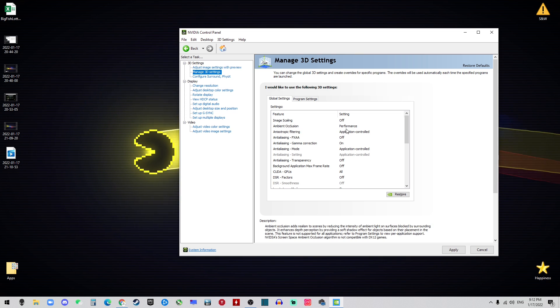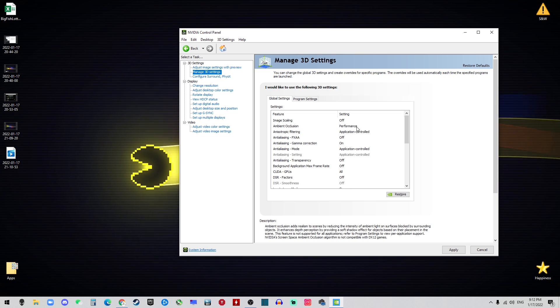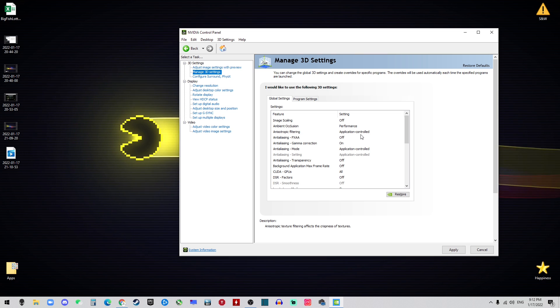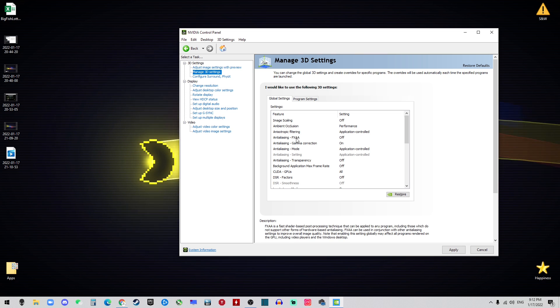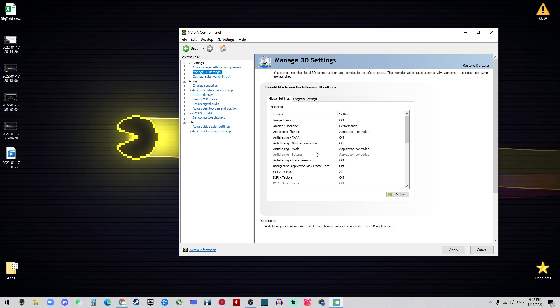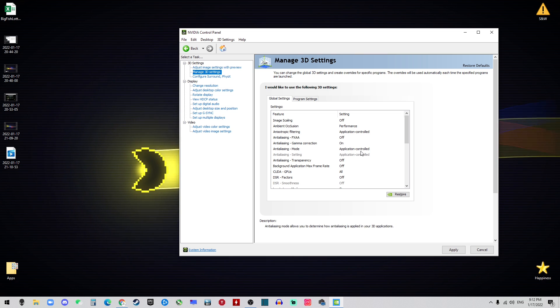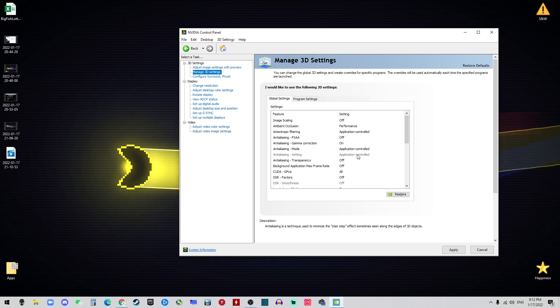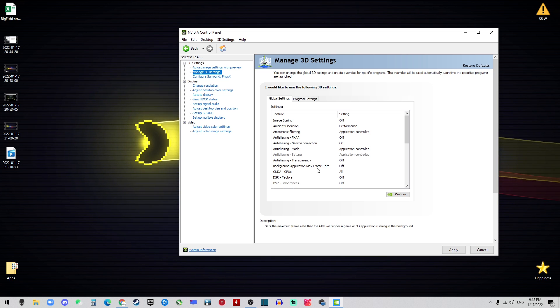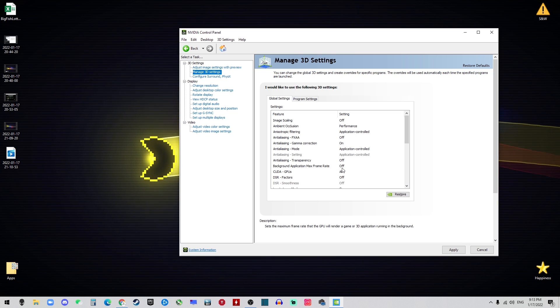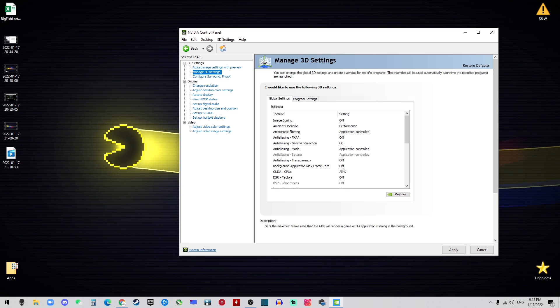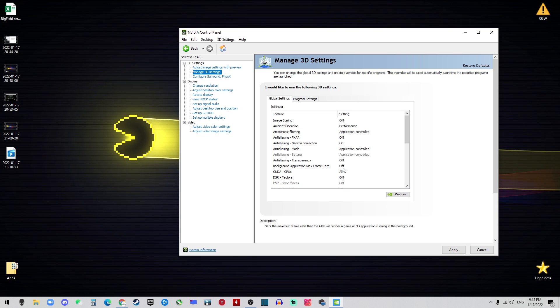The Image Scaling should be off and the Ambient should be set to Performance. The Filtering: Application Controlled. FXAA off. Gamma Correction on and the Mood: Application Controlled. Transparency off. Background Max Frame Rate off.